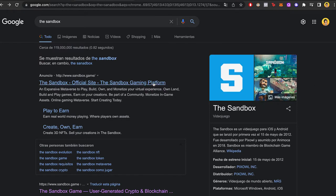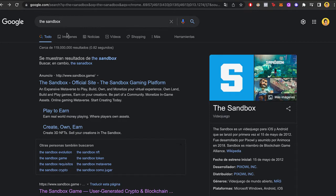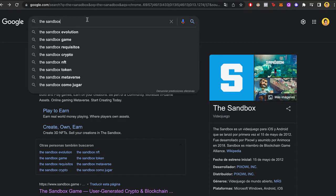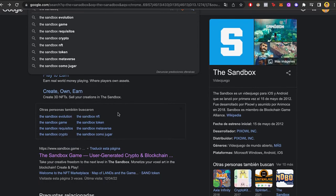This one runs on Windows and Mac as well, so it doesn't matter the kind of computer you have. First of all, we want to go into Google and tap into the sandbox. Once we are here, we want to select this one that says sandbox.game.